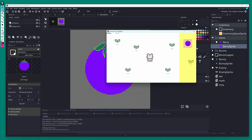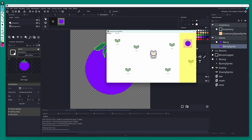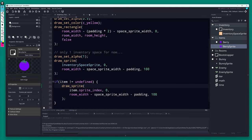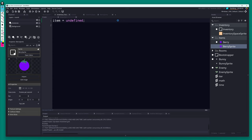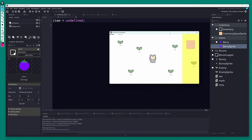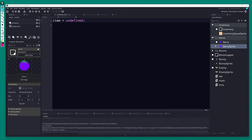We've essentially hard-coded a berry in the inventory, so every boot it's already there. Let's go back to the inventory Create event and reset item back to undefined — now we start with a blank inventory. Run the game and the inventory is empty — everything looks good.